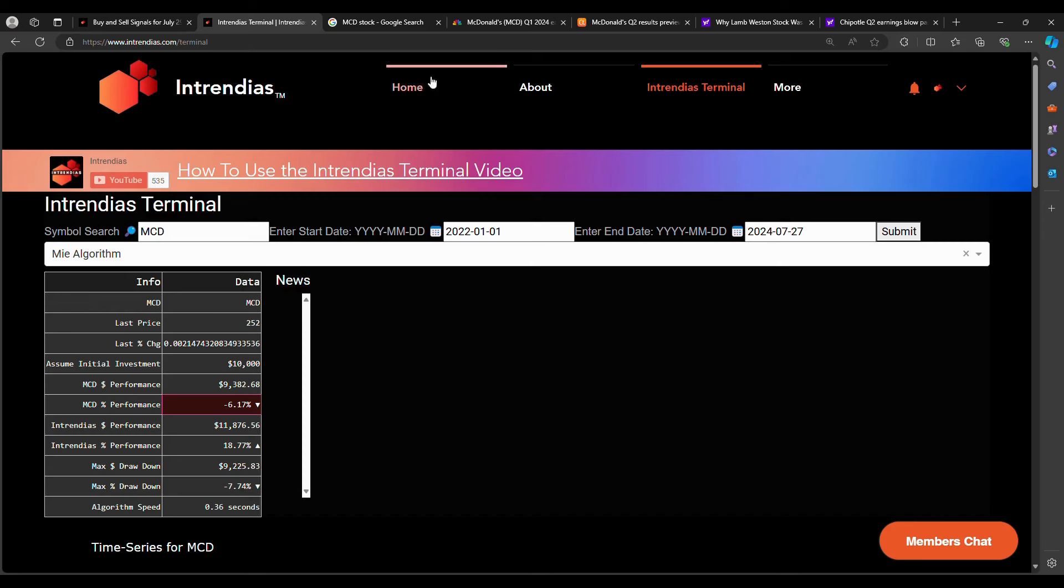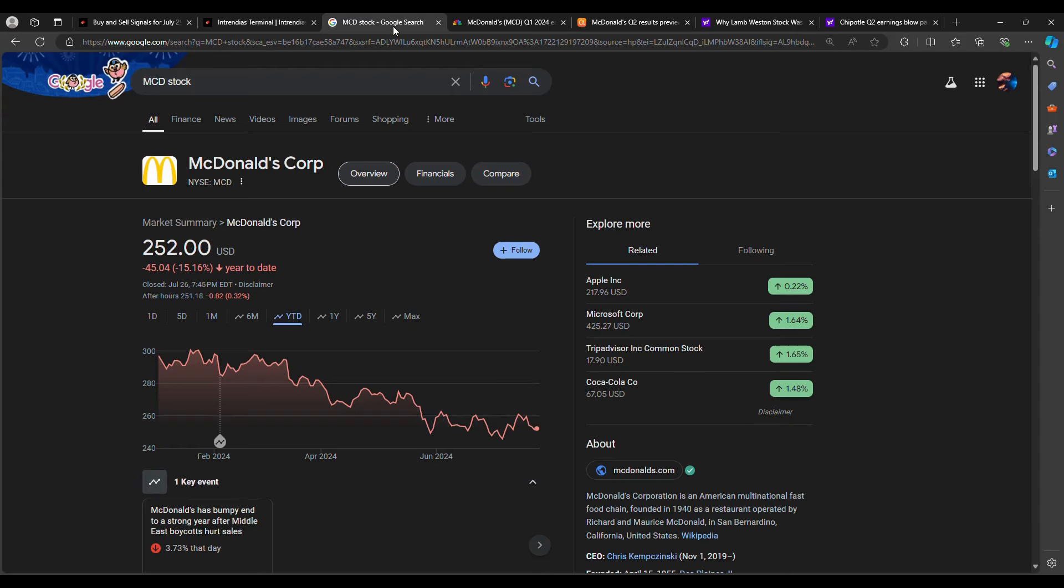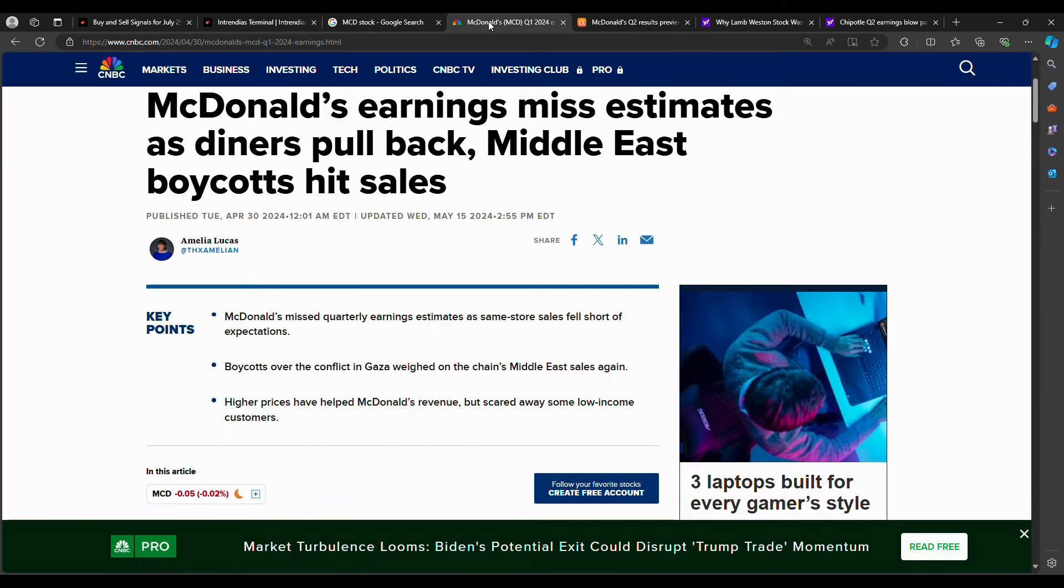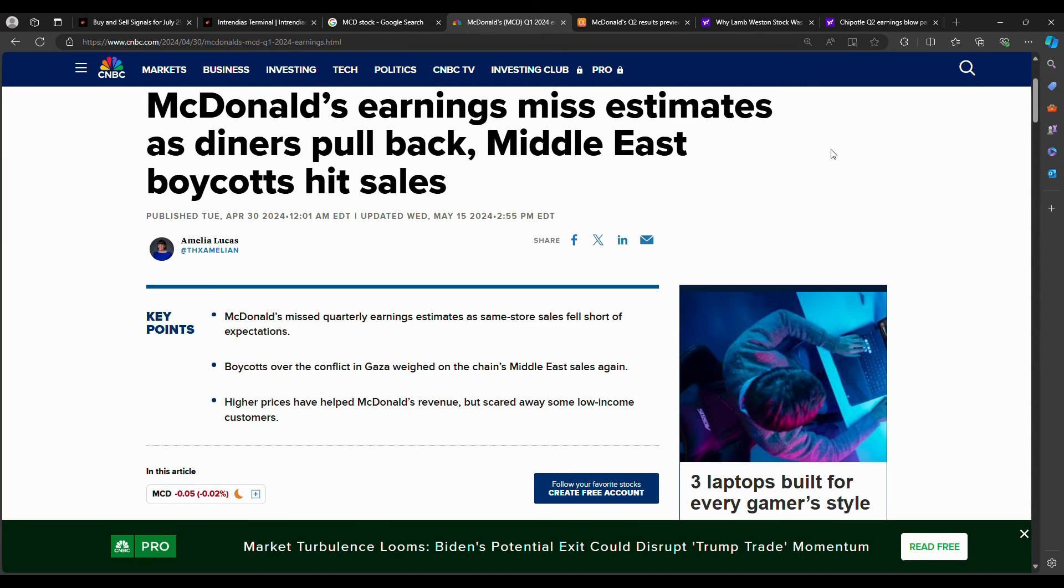McDonald's is already down 15% year to date. So a lot of the bad news could already be baked into the stock unless earnings showcases that the situation is worse compared to what investors once thought. From quarter one, we saw McDonald's earning misestimates with inflation and pricing has caused consumers to boycott and stop eating out essentially where McDonald's prices were becoming way too high.